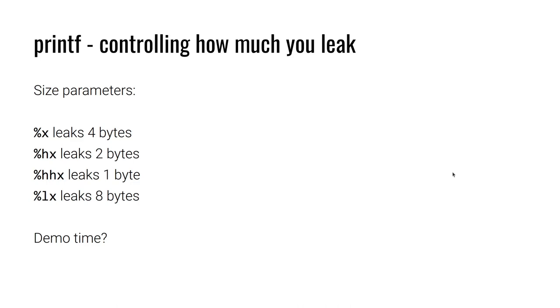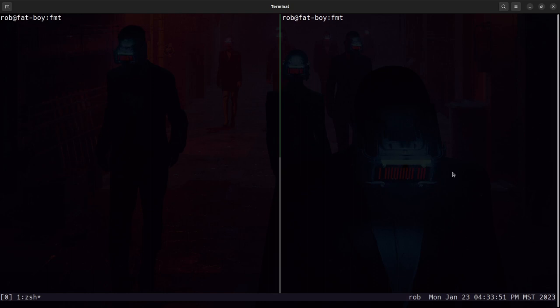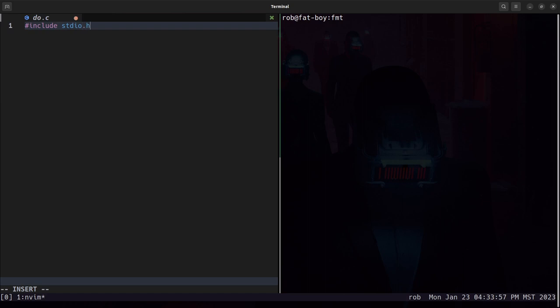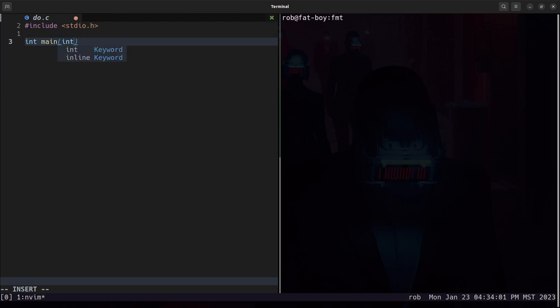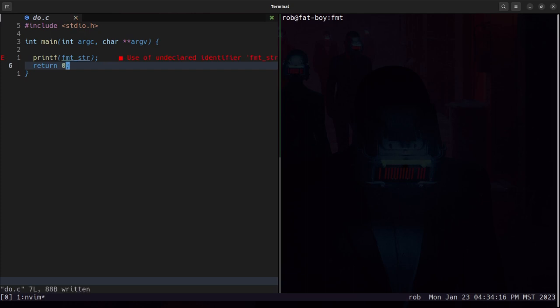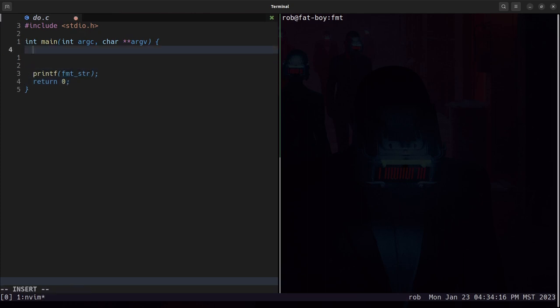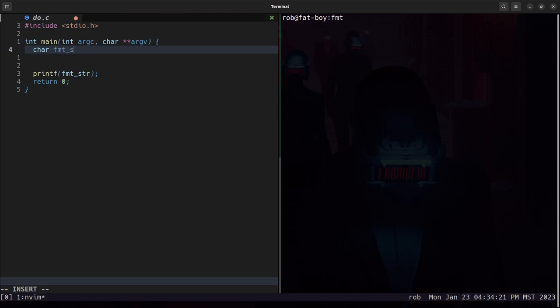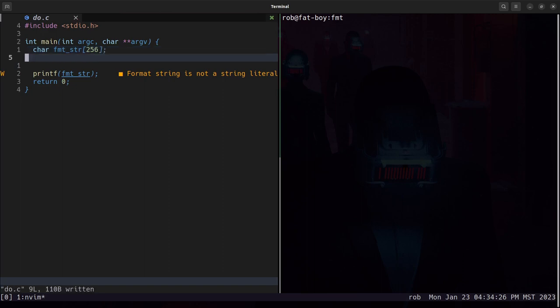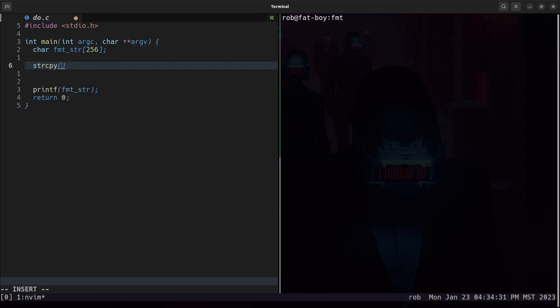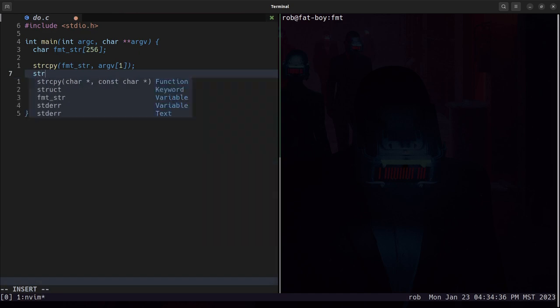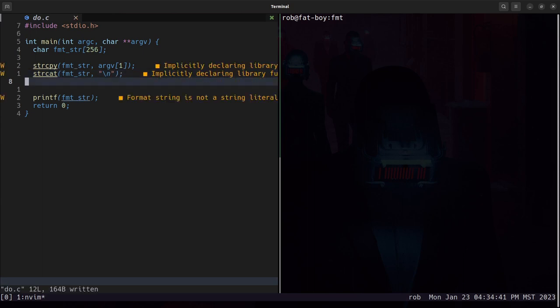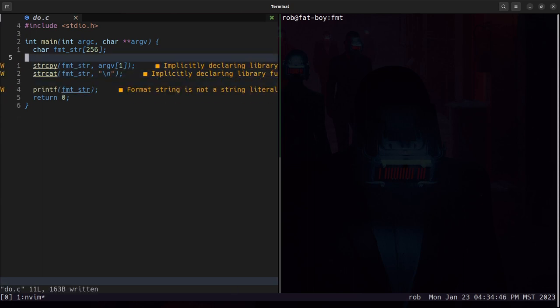So in order to explore this let's write a vulnerable C program. We're going to include standard io.h because we want to call printf, and we're going to call printf on some format string and then return zero. The format string is just going to be here on the stack, and we will copy whatever is in argv1 to that format string and then append a new line on there.